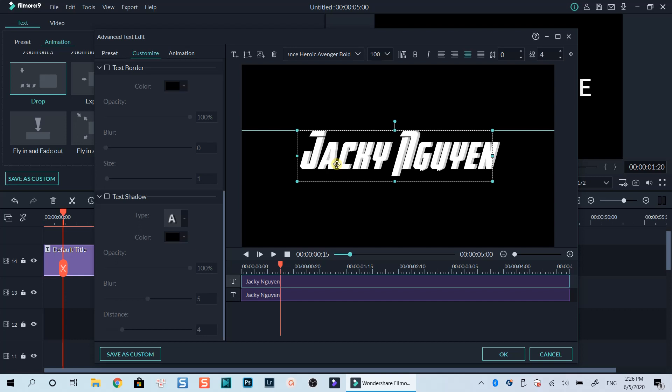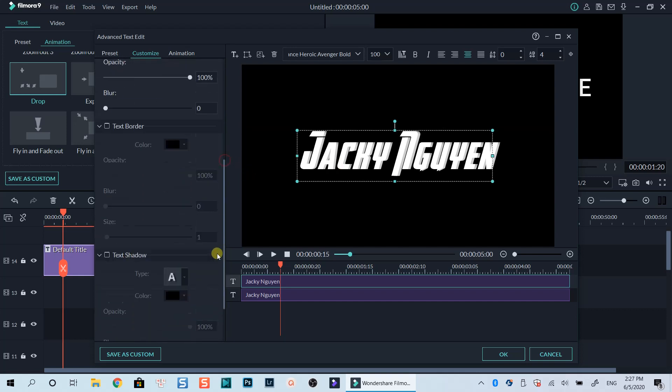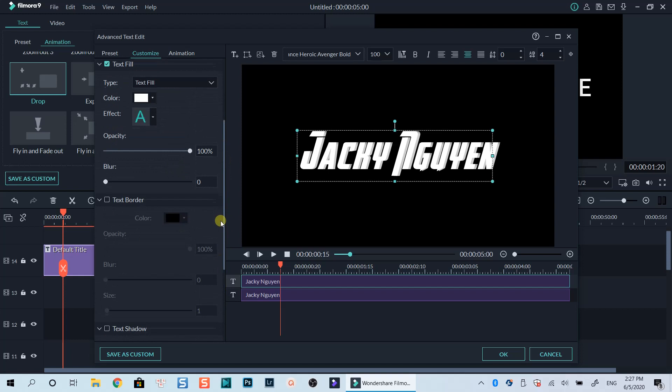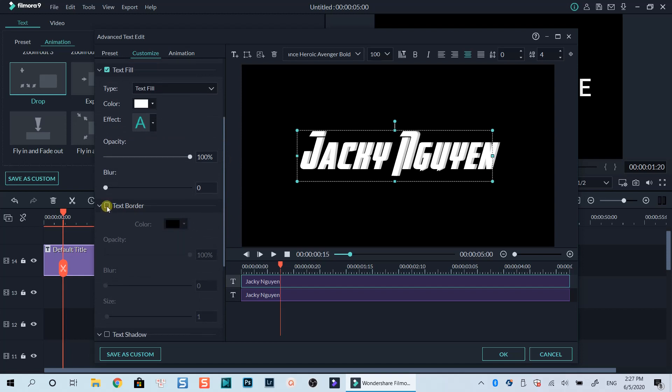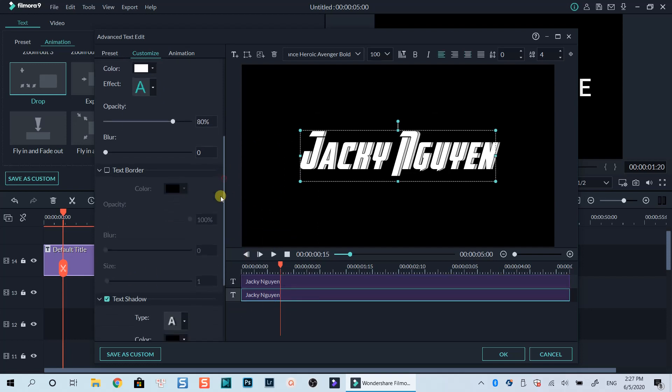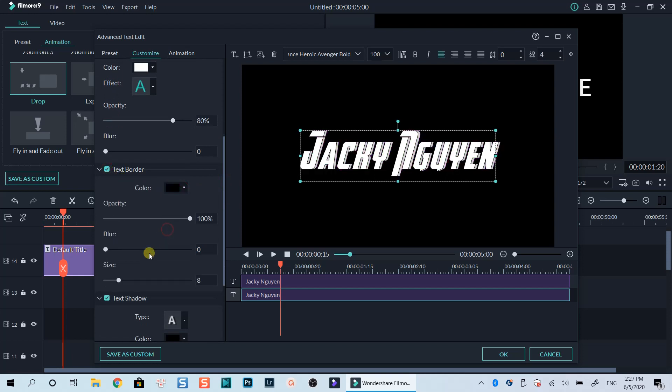You can also add a text border to both text layers if you want. Remember to apply the same format for both layers.